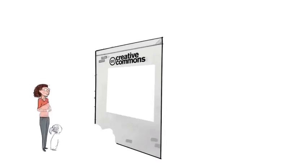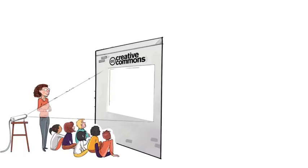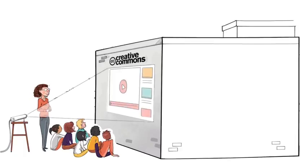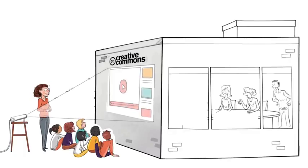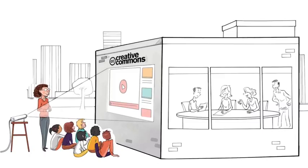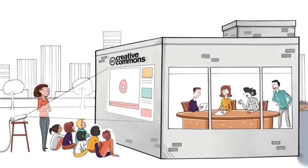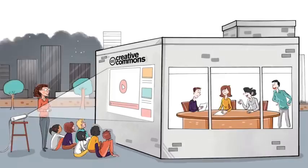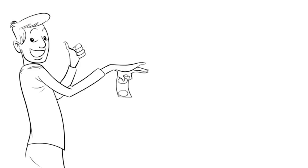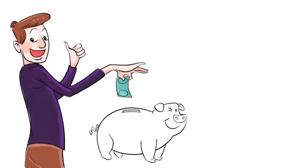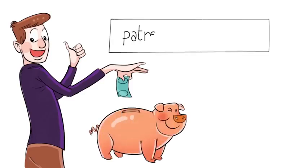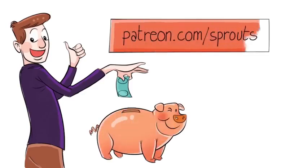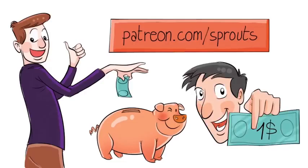Sprouts videos are published under the Creative Commons license. That means our videos are free and anyone can download, edit, and play them for personal use. Public schools, governments, and non-profit organizations can also use them for training, online courses, or designing new curriculums. To help us stay independent and support our work, you can join our patrons and contribute. Just visit patreon.com/sprouts. Even one dollar can make a difference.